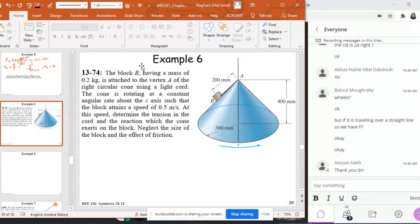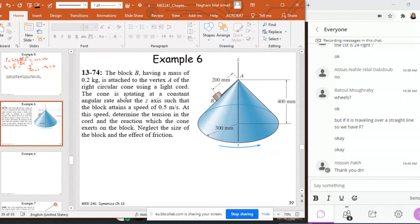Okay, so in this example, which is also a part of curvilinear motion with normal and tangential forces, I have a block B here having a mass of 0.2 kilograms.